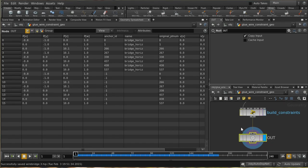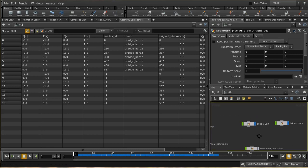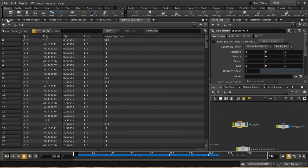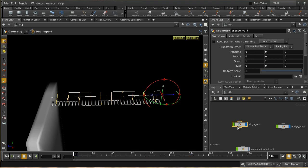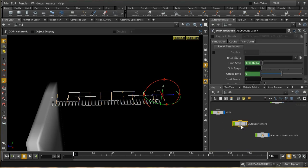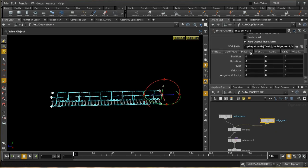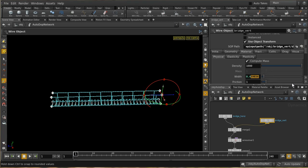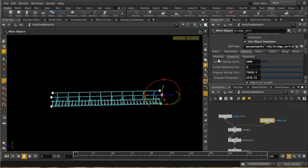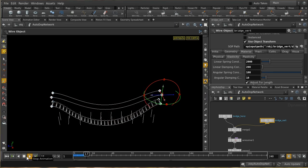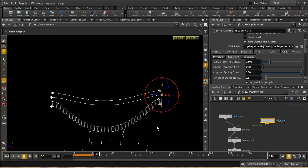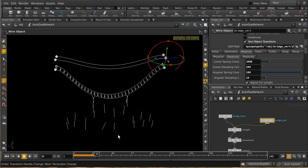Now let's add the downward pieces. Select 'bridge vertical pieces', then 'wire object'. Inside the auto DOP network we now have vertical and horizontal pieces. I just need to change the material and width on the vertical pieces — giving them an even smaller width of 0.03, meaning three centimeters — and change the elasticity as well. Playing the simulation, we see those horizontal pieces just fall down, a couple colliding with bits of the bridge.